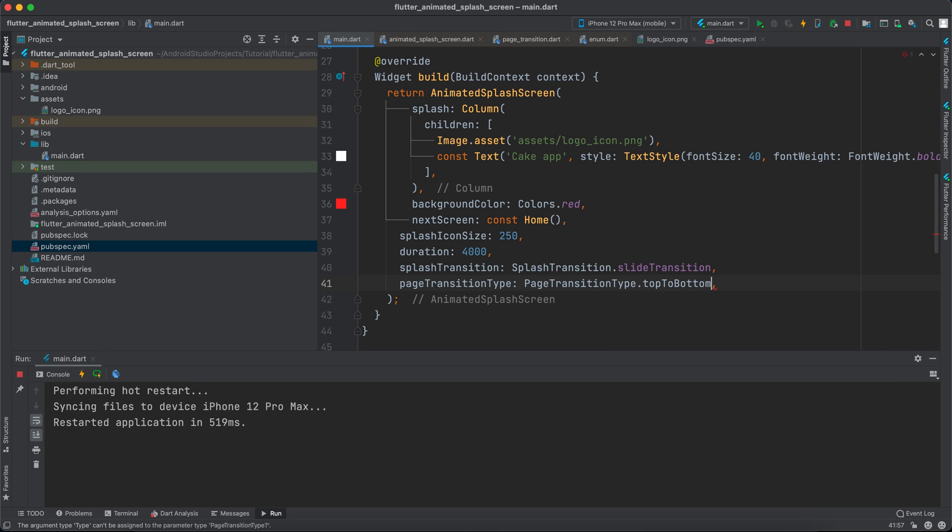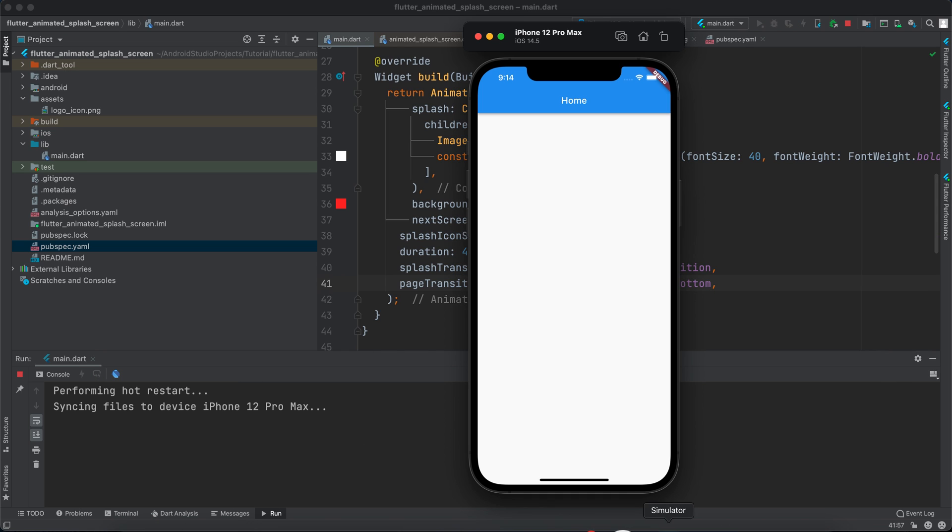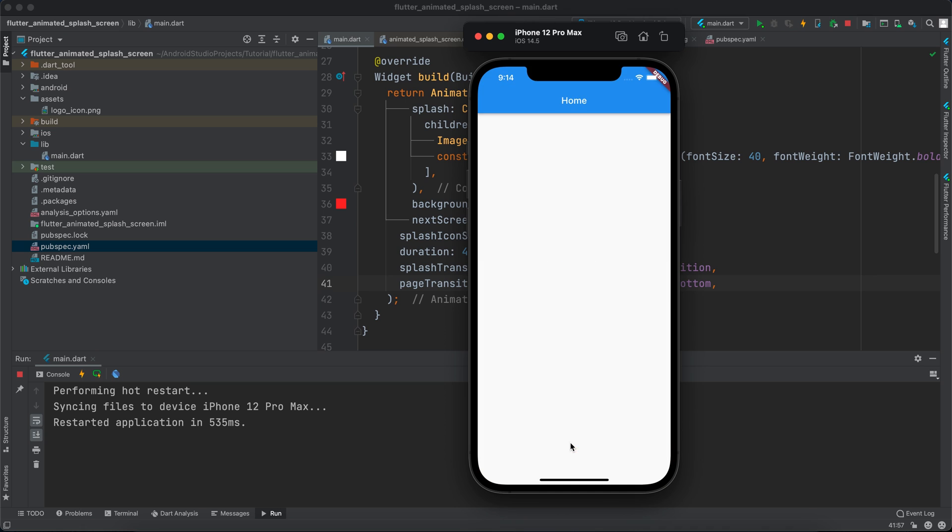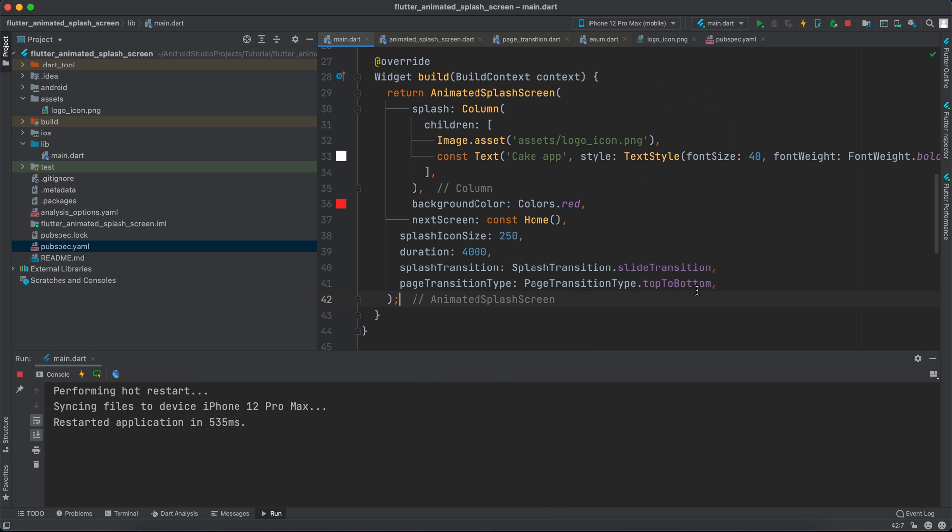So we can say top to bottom and let's rerun it to see how it appears now. After the animation finishes it will go from top to bottom, and it does.